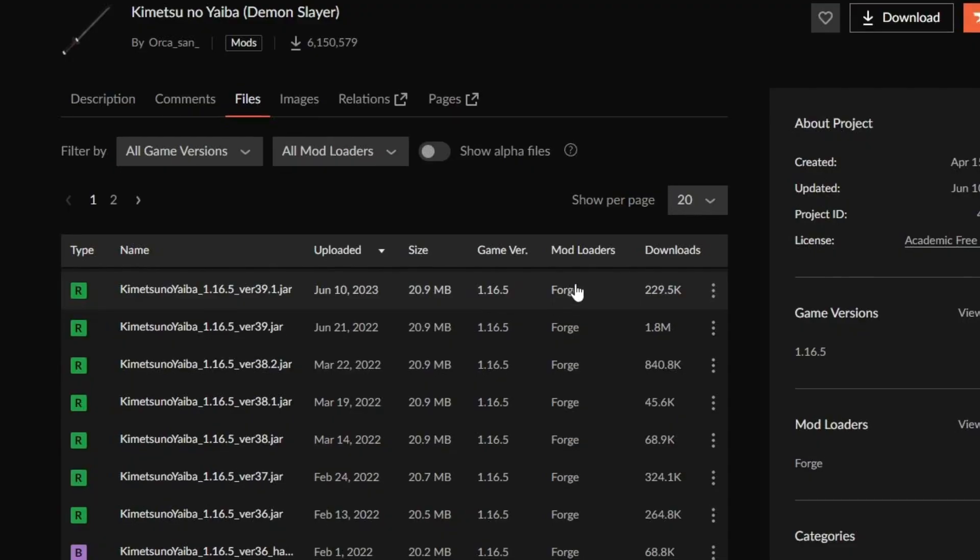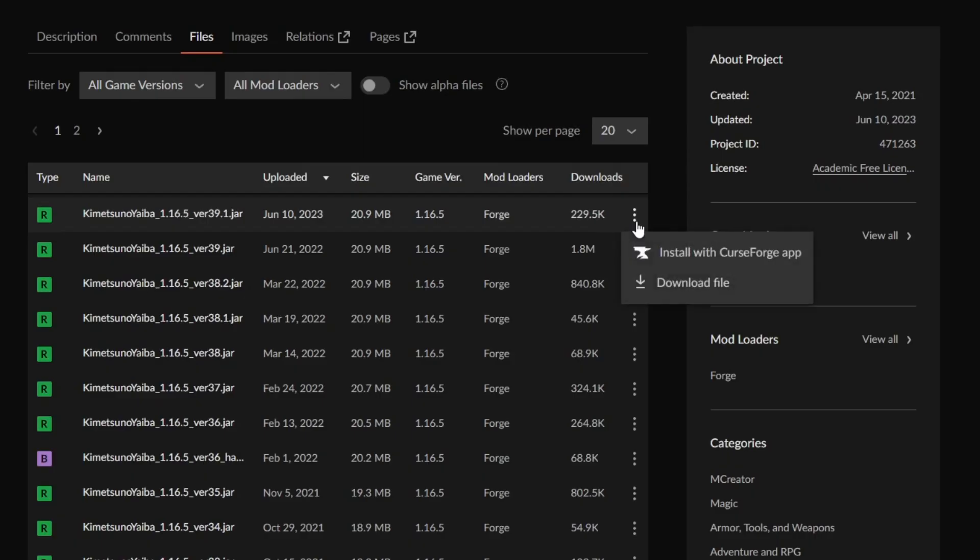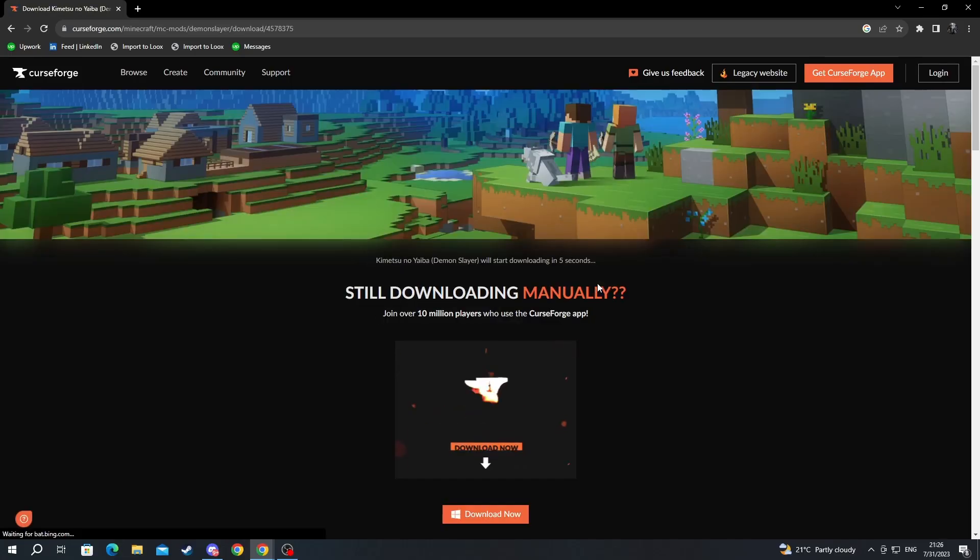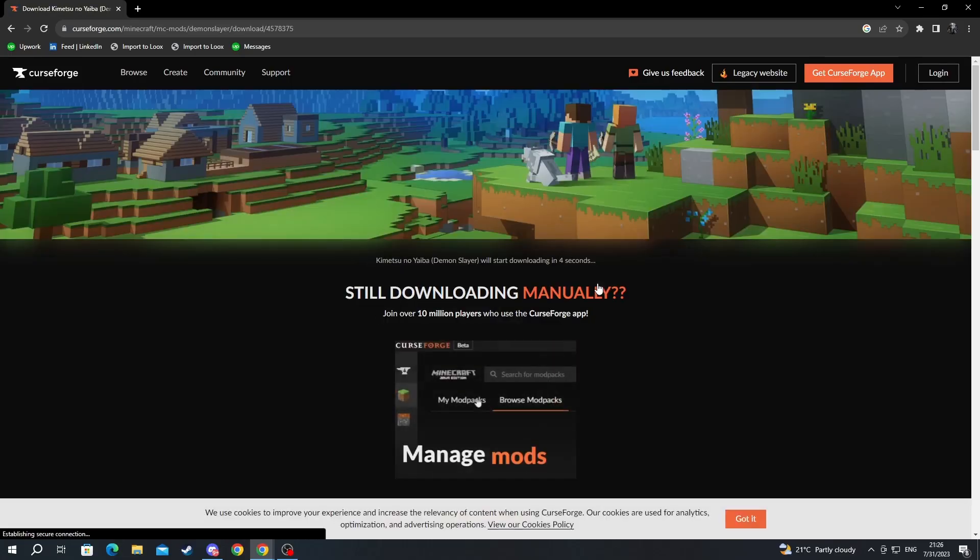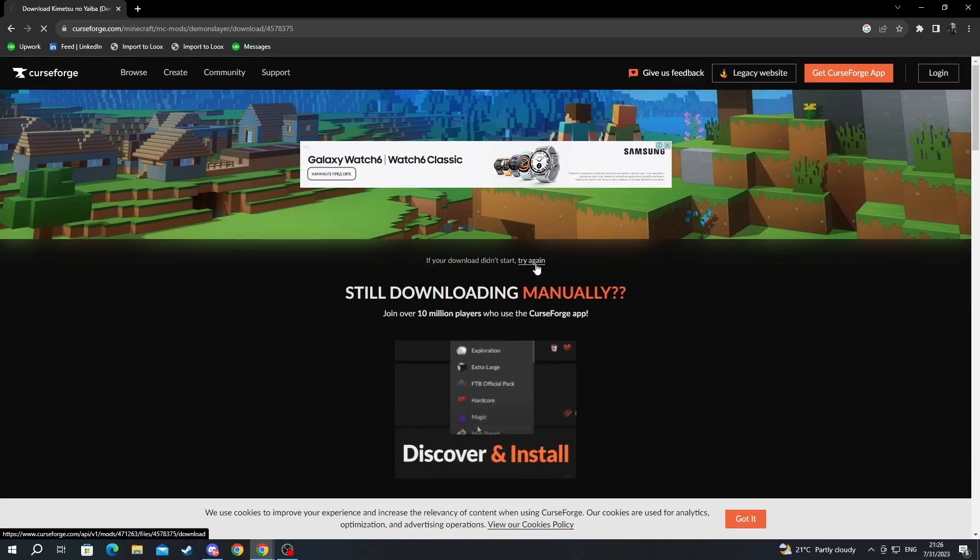And find one that is loading with Forge because we are using Forge for this tutorial. Forge is a third party client that connects the mods that you are downloading to your Minecraft launcher. Now let's press the three dots right here and we press download file to download our mod. Download will start in a few seconds.